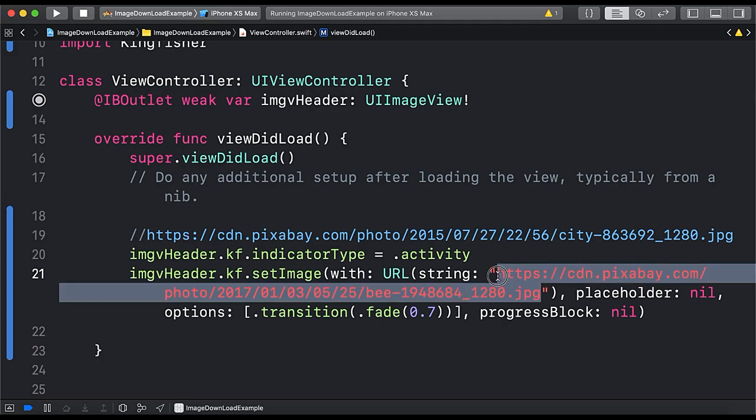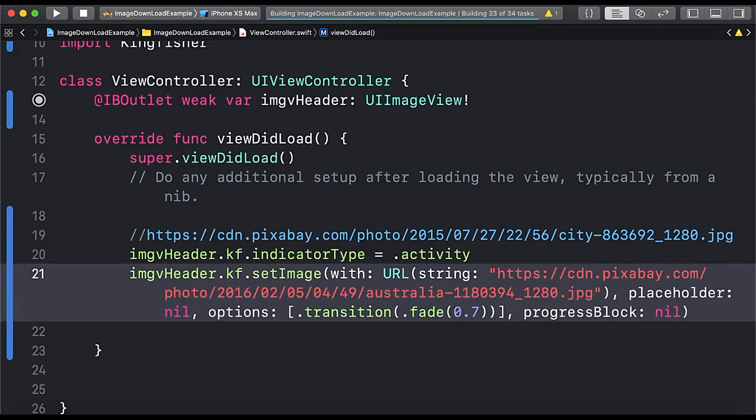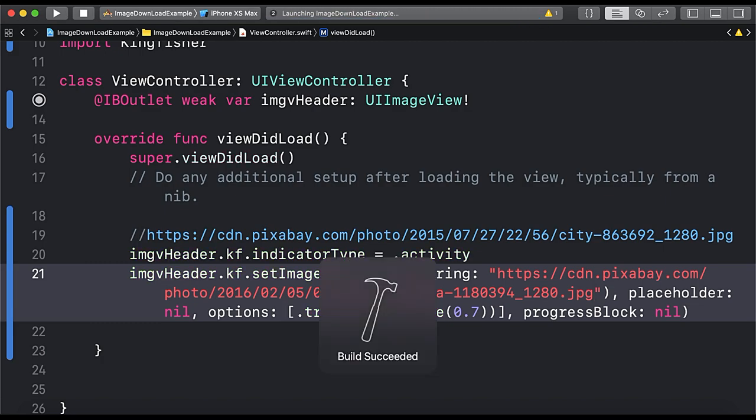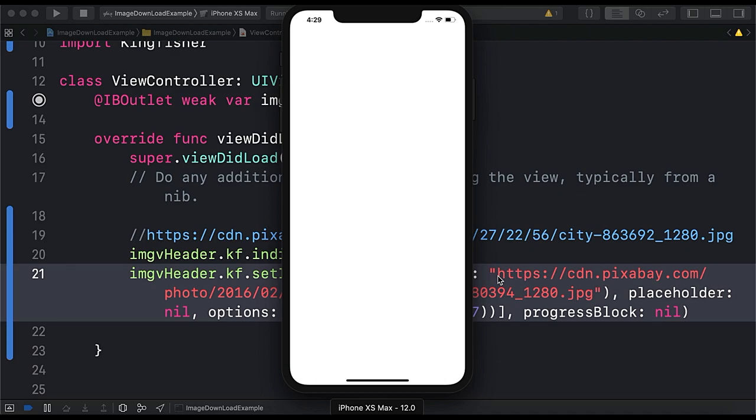So let's try a different image. So here the URL for the new image, let's paste here and run the app again. So here you can see the image is getting downloaded.